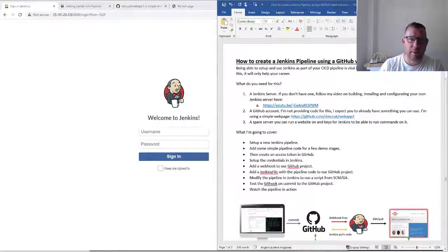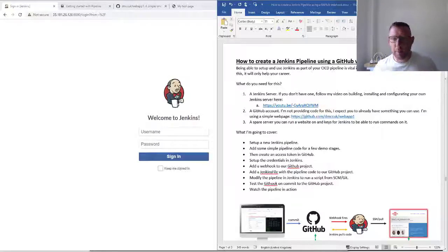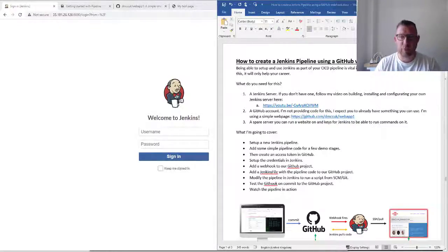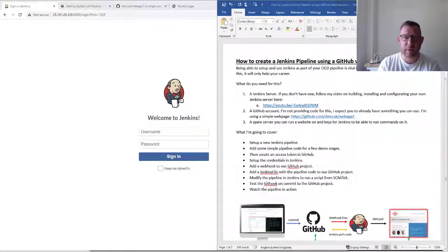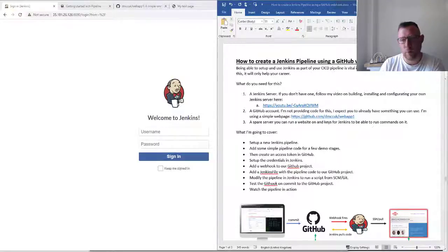Hello and welcome to another demo on how to create a Jenkins pipeline using GitHub webhooks. This is really cool and it's probably something that all of you, if you don't already know, would love to be able to do. It makes a massive difference to your CI/CD pipeline. Being able to create and use Jenkins as part of your CI/CD pipeline is vital in the DevOps world — it's on every resume everywhere.